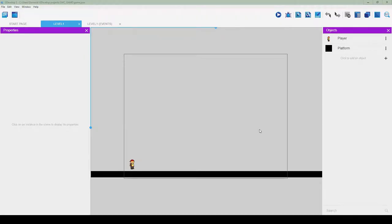Hey everyone, welcome back to part 4 of creating a mobile platform video game without code. For those just tuning in for the first time, this is the fourth part of the video series and I recommend starting from part 1. So with that in mind, let's get started.